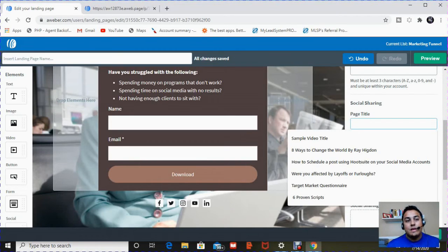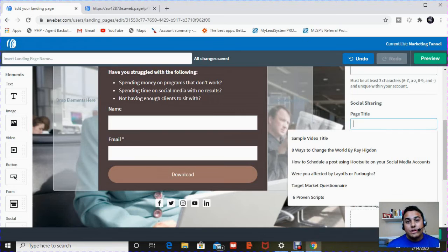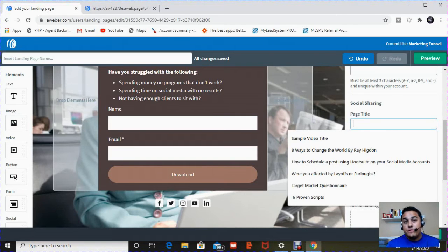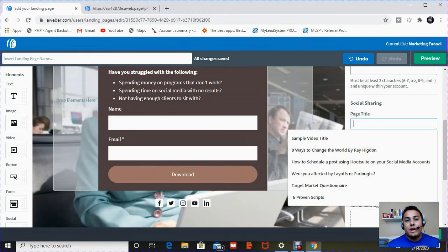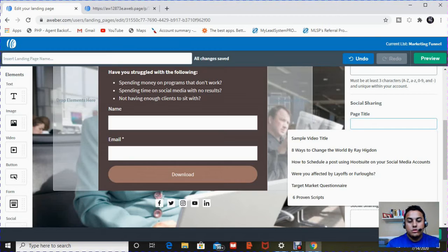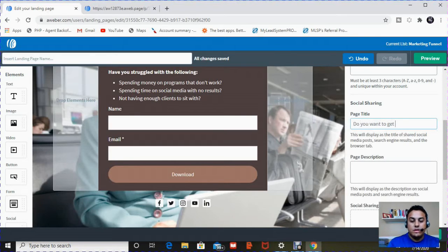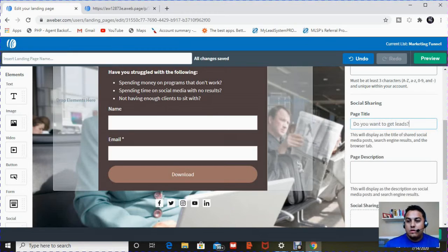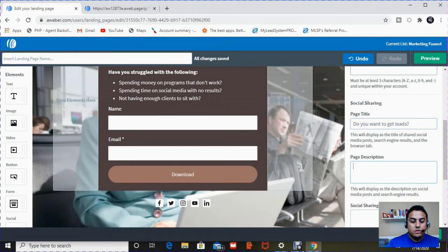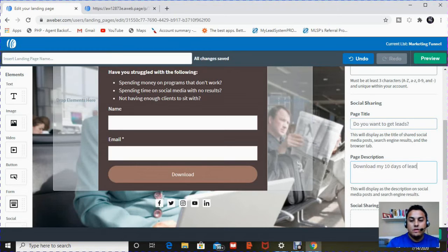That link can be shared on social media, can be sent to people. If you do share it on social media, a preview of the picture and the description will show up on the bottom of that post. So you want to make sure it looks nice. So in my title, I'll put, do you want to get leads? And then in the description, download my 10 days of lead generation.